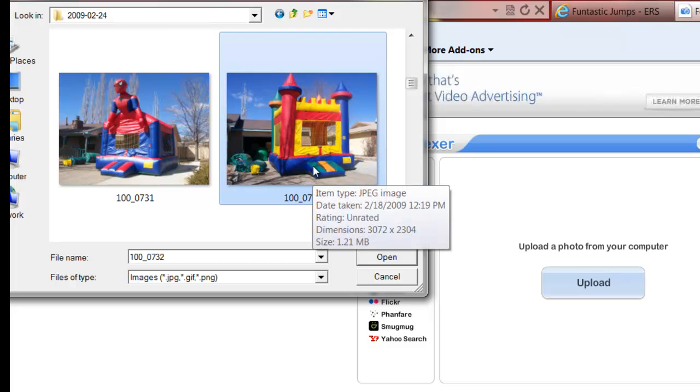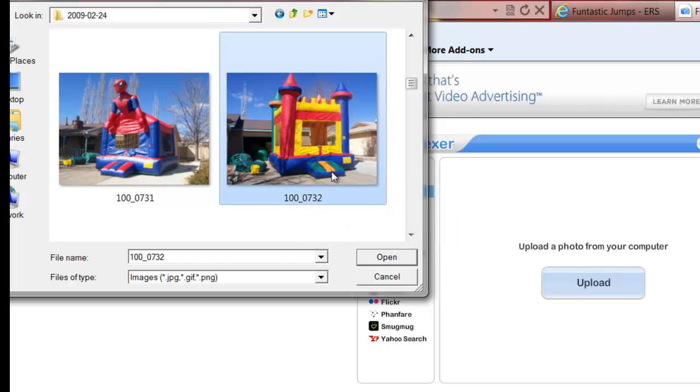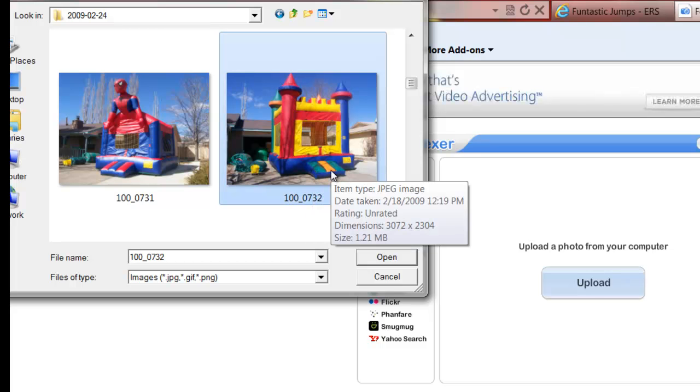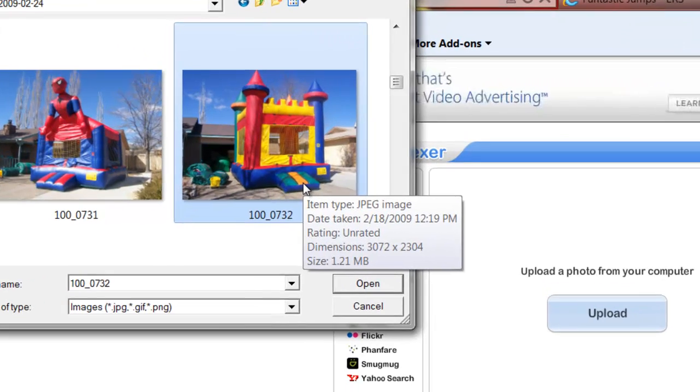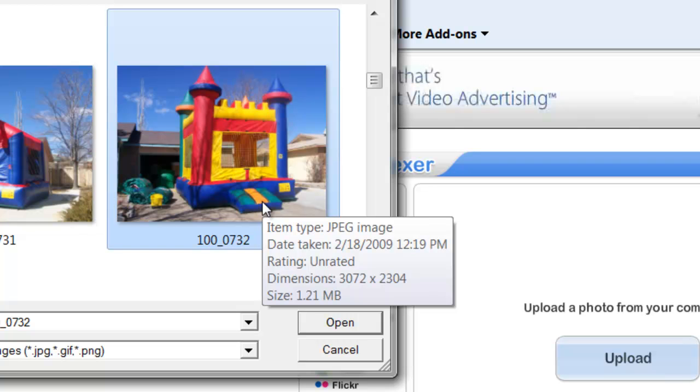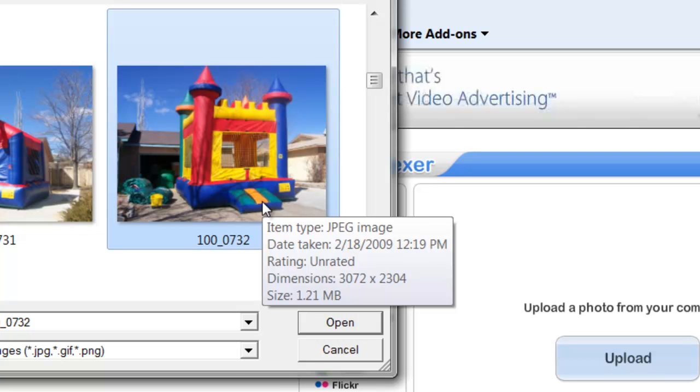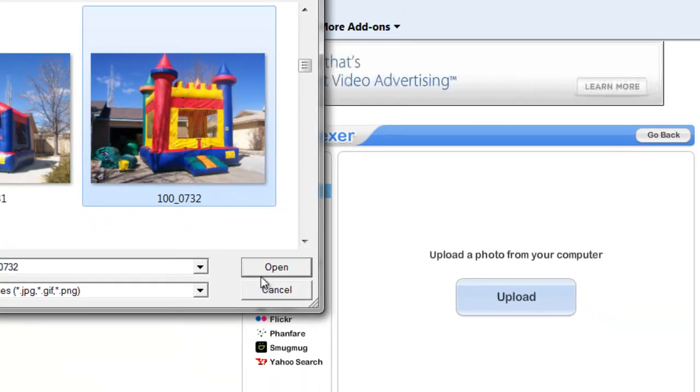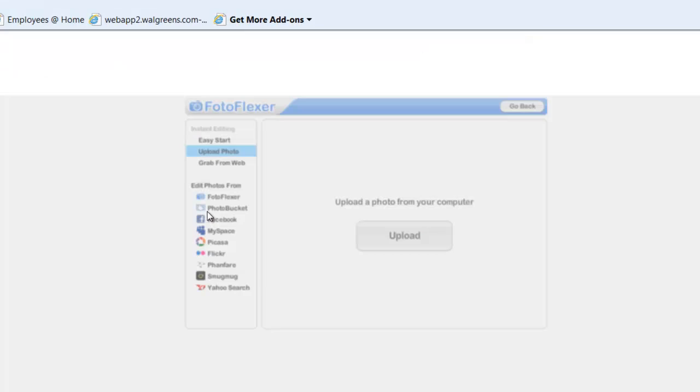I don't know if you saw that—it's 1.21 megabytes, so it's a little bit too big for our system. Not hideous, but certainly bigger than anybody would ever need on a website. You can also right-click and go to Properties if you don't know if your images are too big.